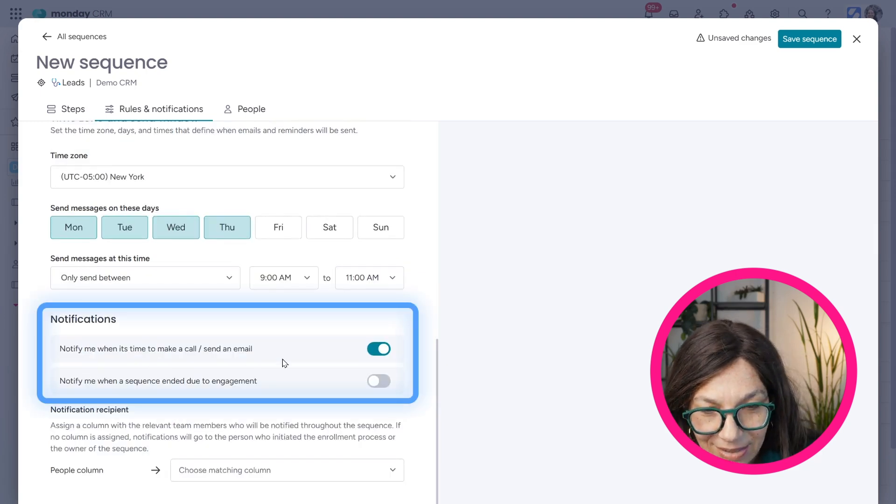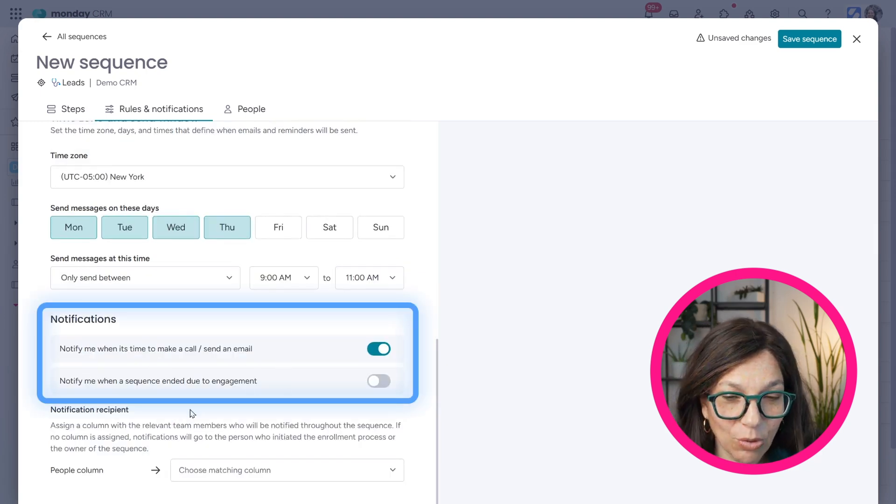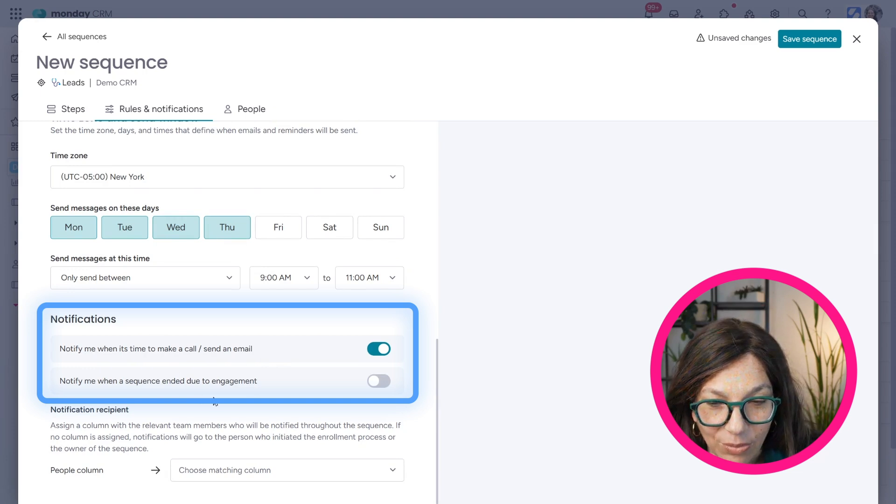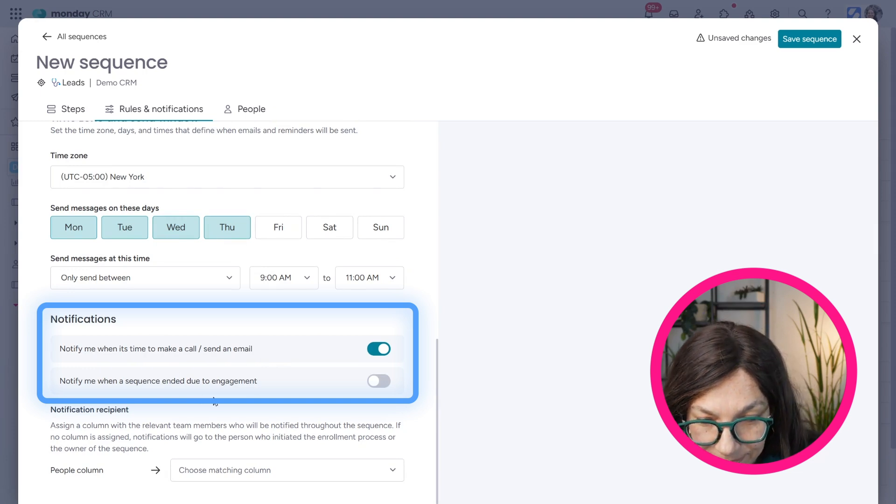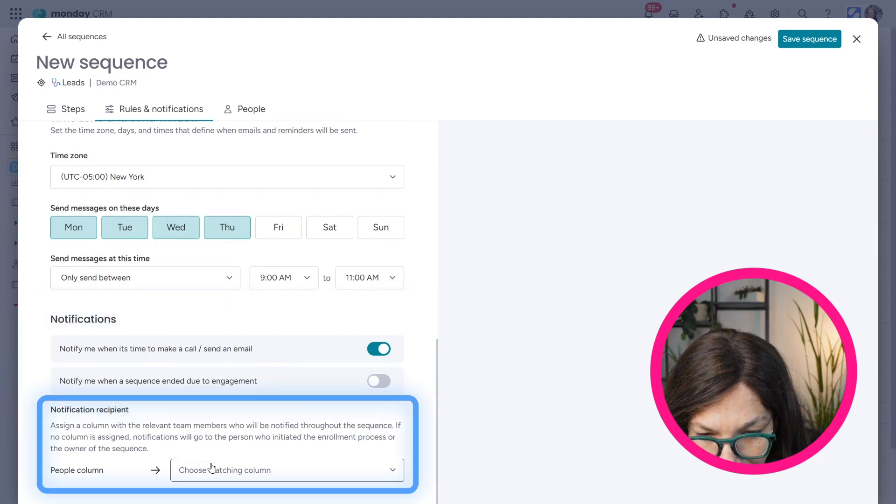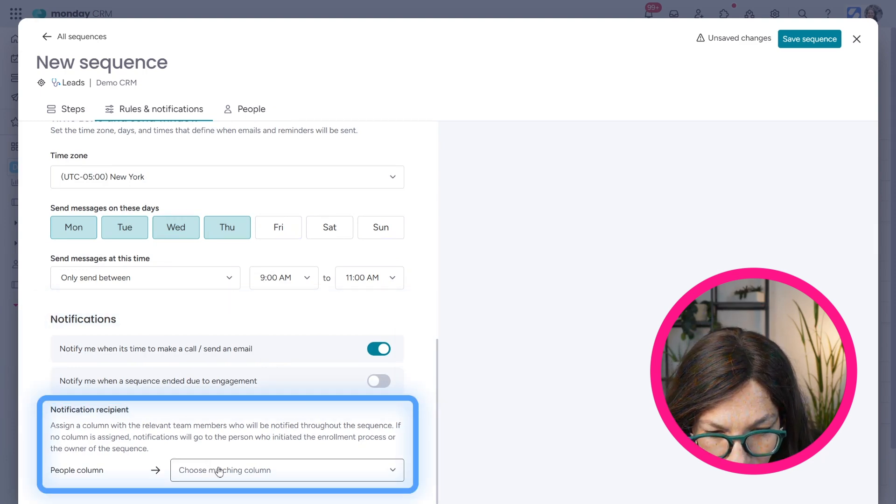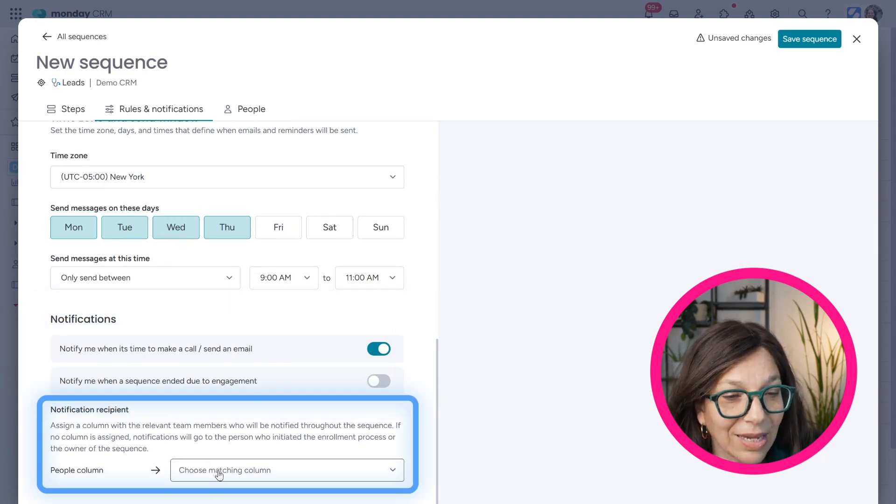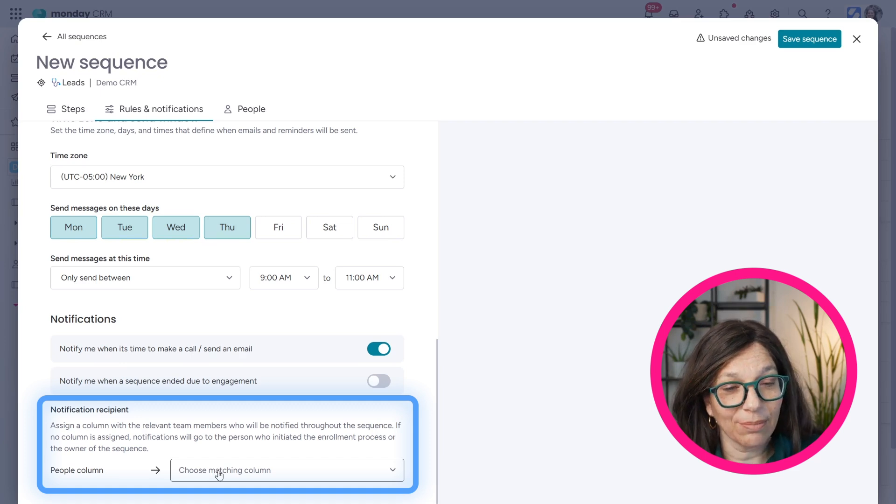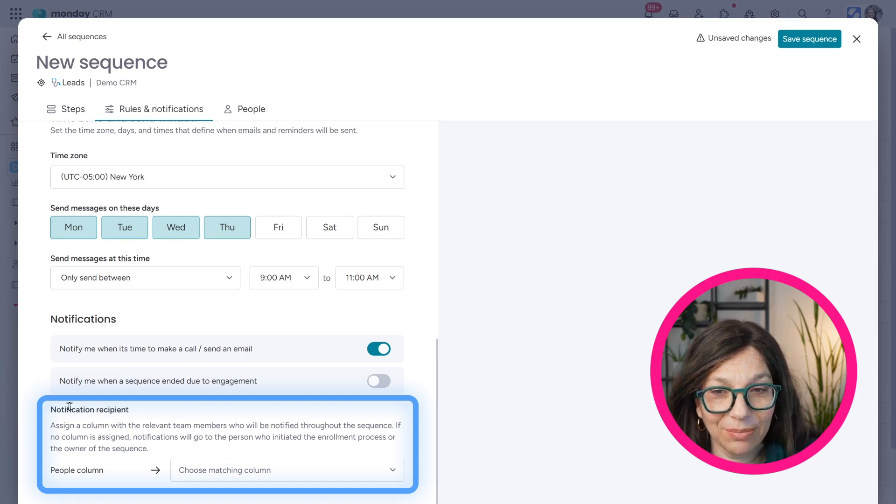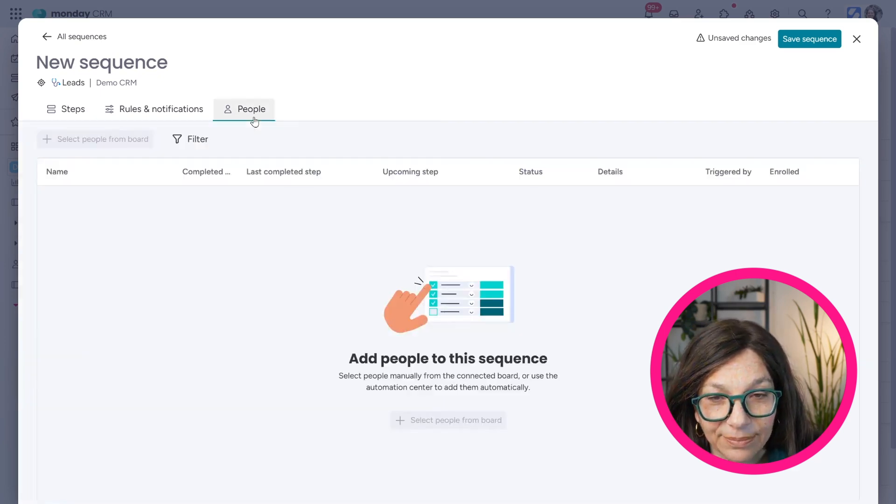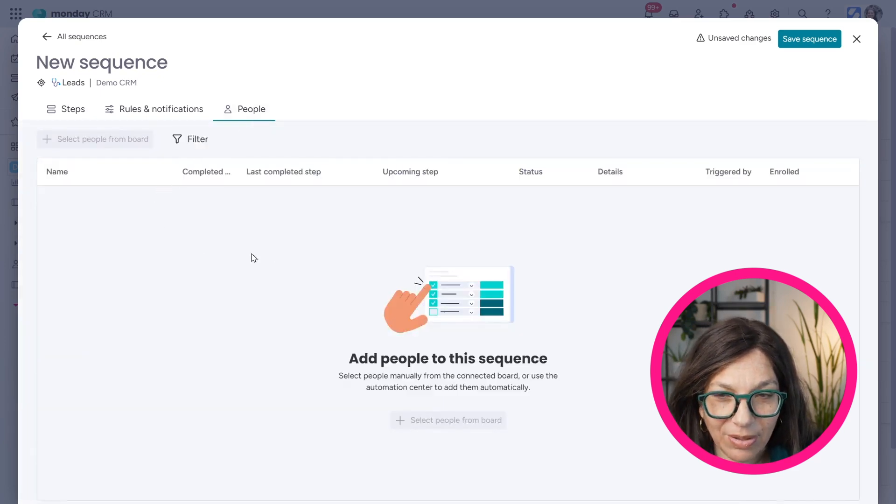I can also set up some notifications, notify me when it's sent out, notify when a sequence is ended. And I can also assign a person on the board that is going to be notified.